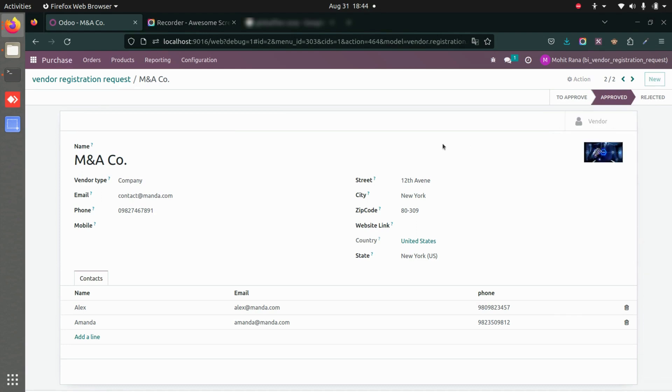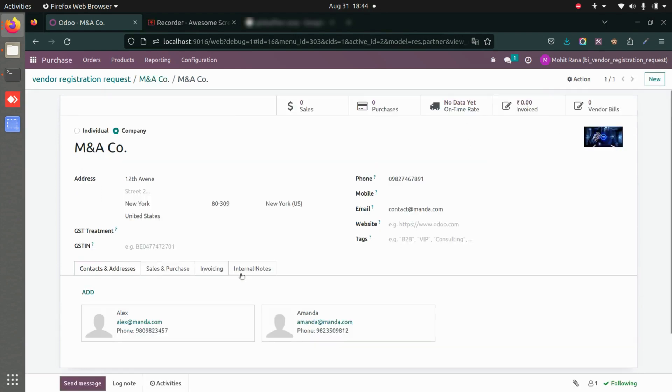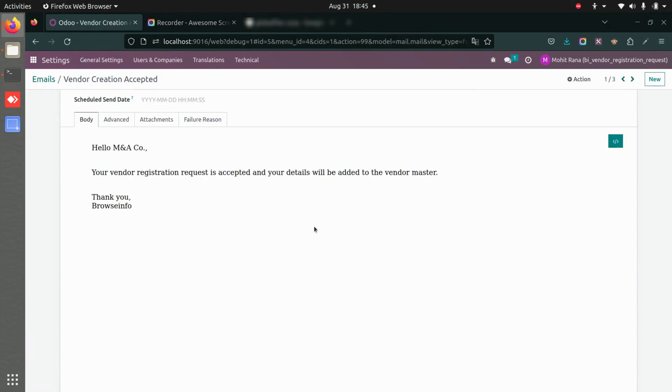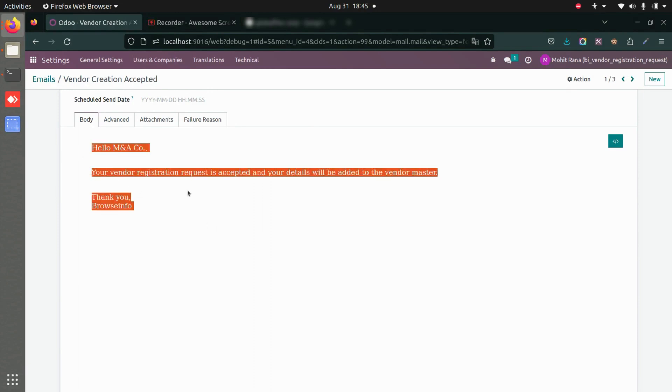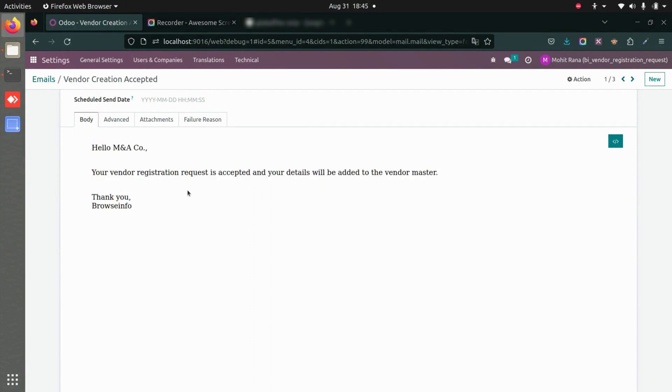Whenever a vendor is accepted, a new email will be sent to that vendor's email address. It will have something like this: the details sent to the vendor stating that your vendor details have been accepted and you have been added to the vendor master.